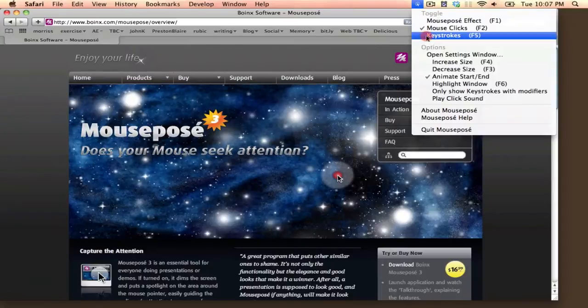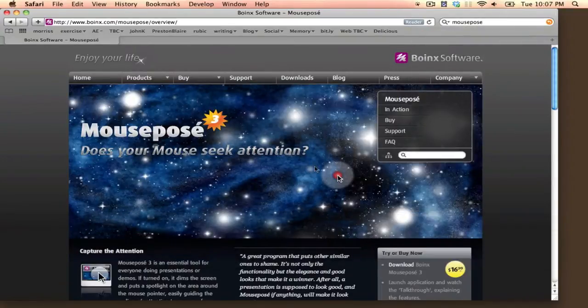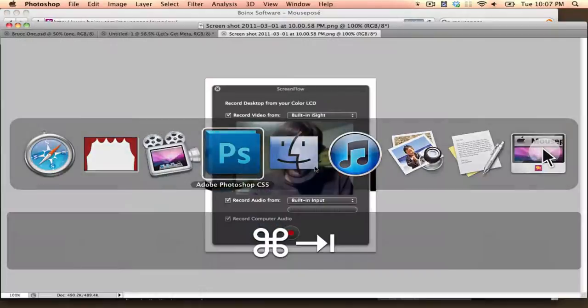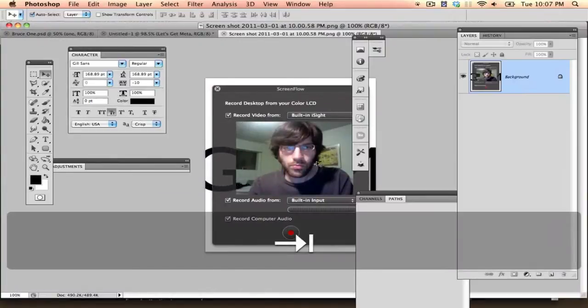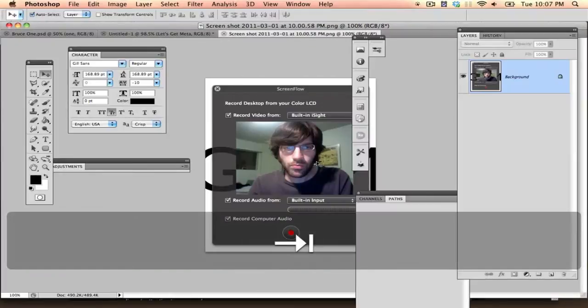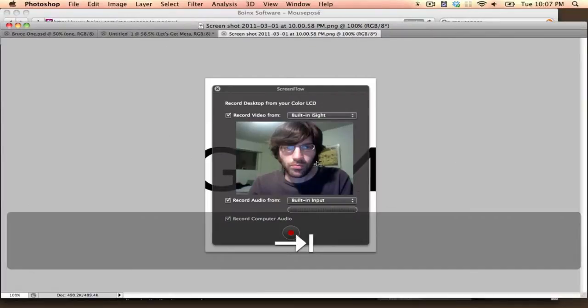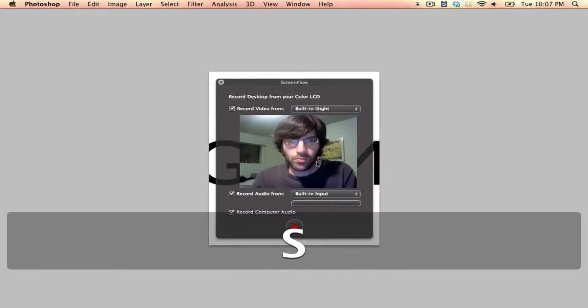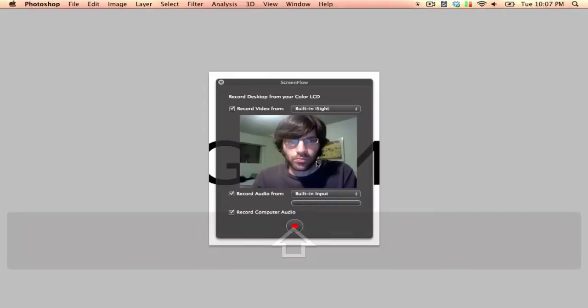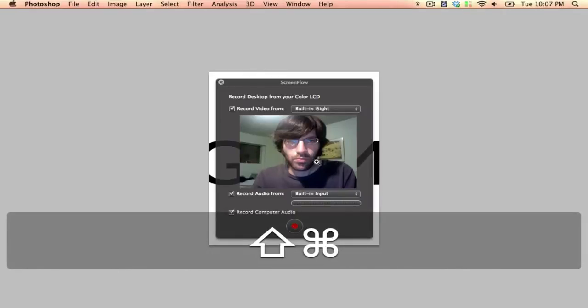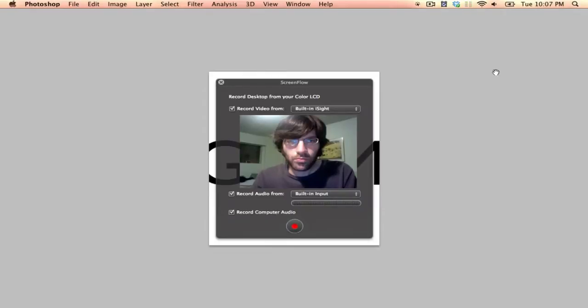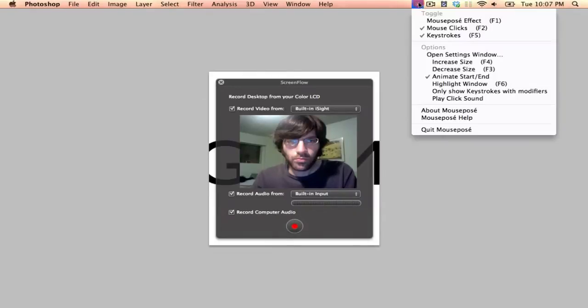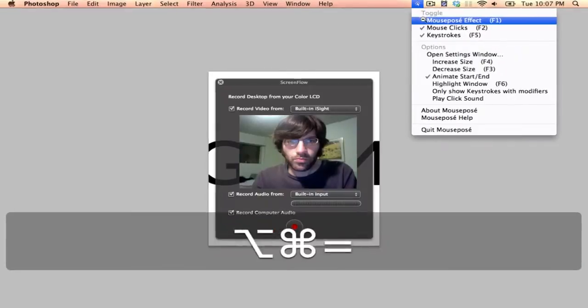And even better, it shows keystrokes. And so when I press F, it shows that. So for something like Photoshop, it works really well. You can see exactly what I'm pressing. If I click all sorts of buttons, you see them. You know, if I click key commands with it, you see all of them. And that's just called MousePosé. It is absolutely fantastic.